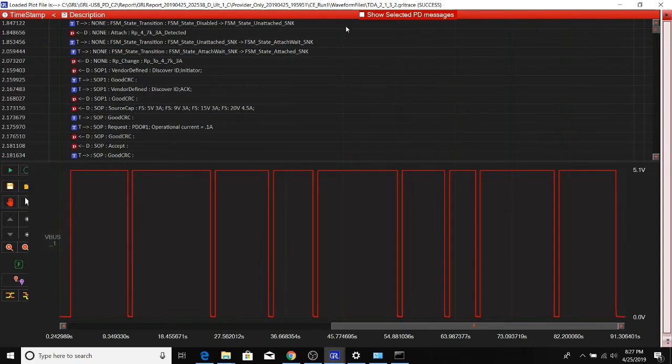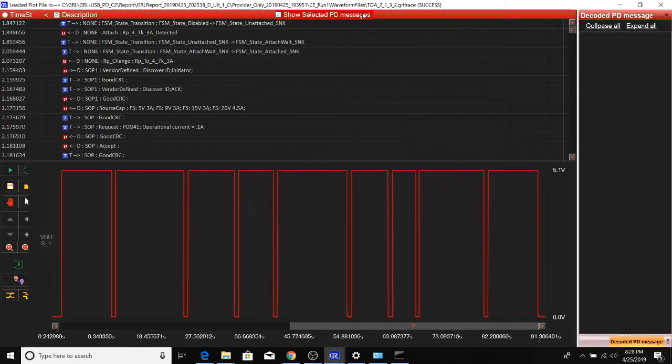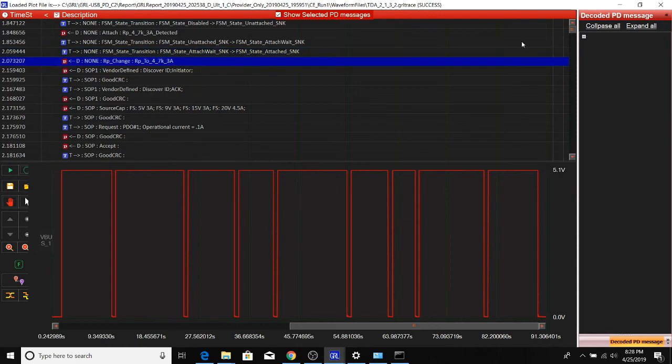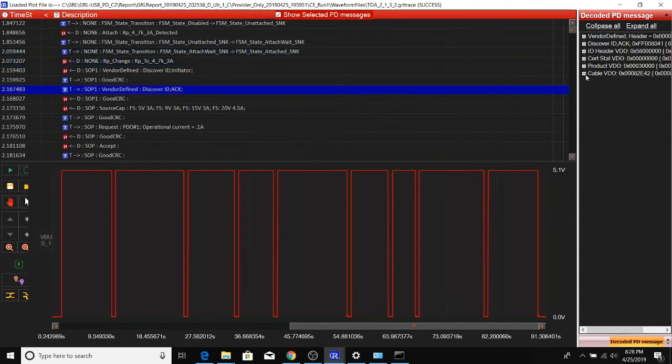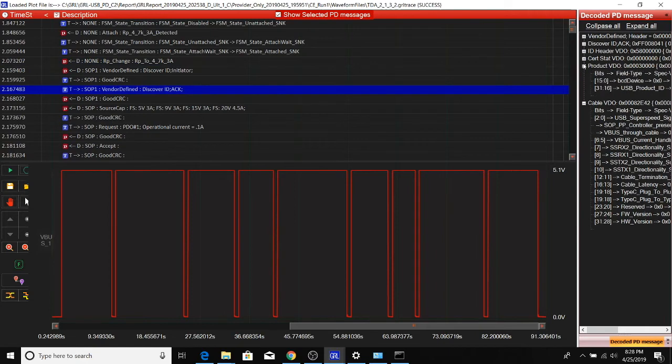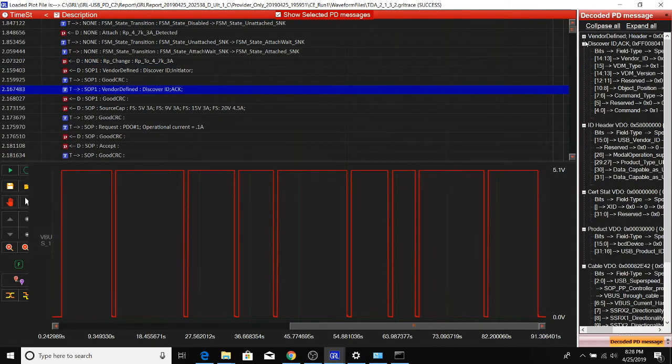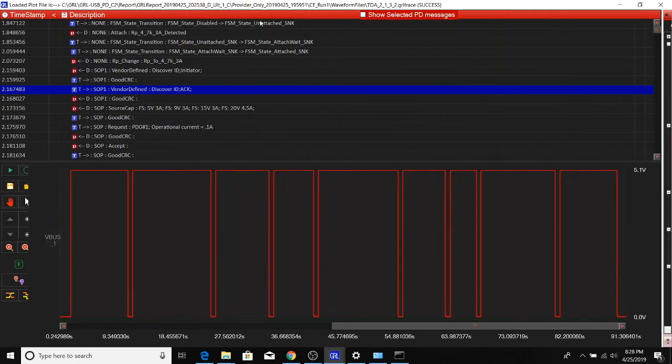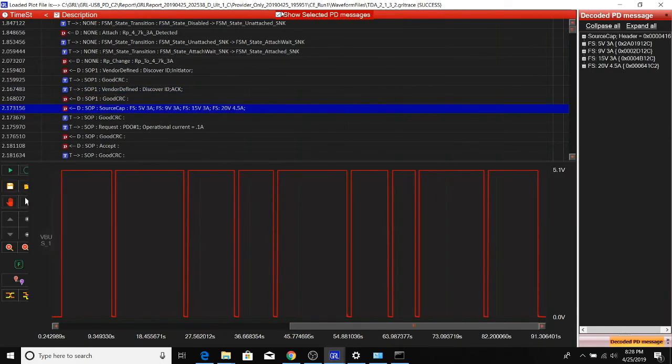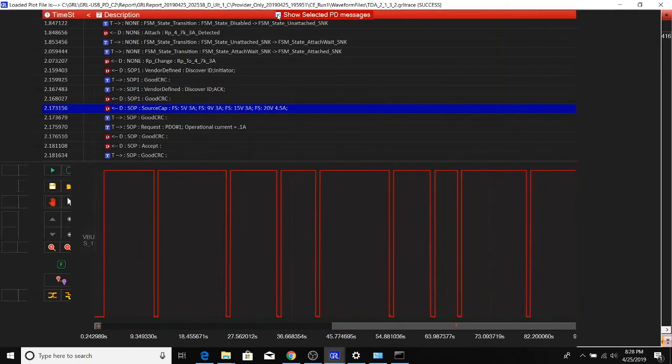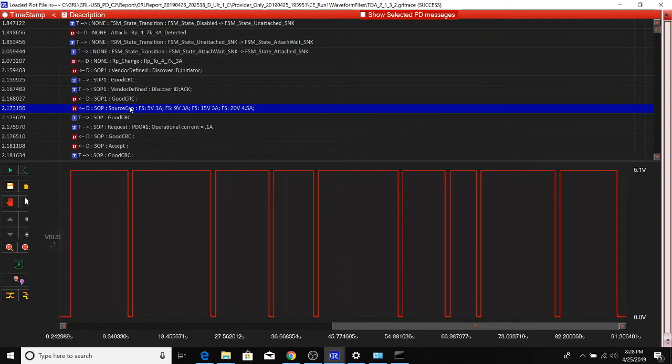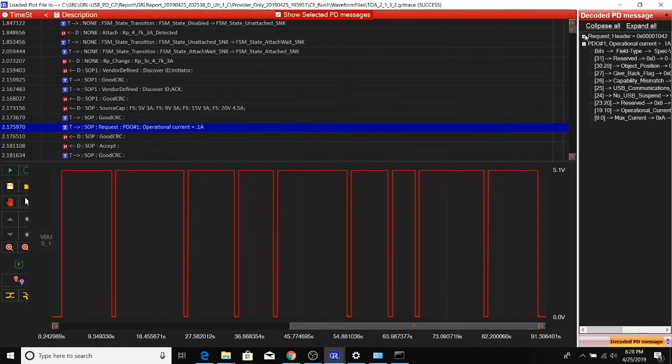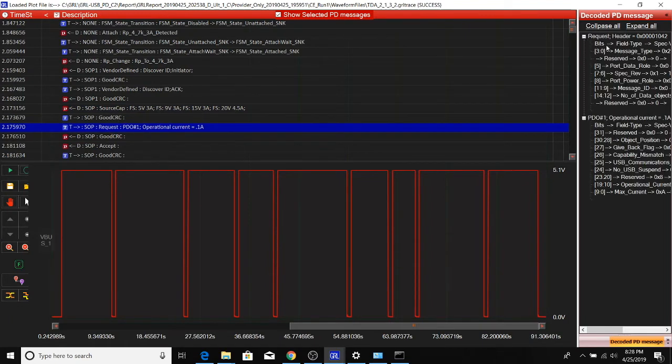If you wanted to dive in deeper into specific PD messages, you can select show selected PD message. If you click on any one of these messages, you can look in more detail at each of the bit-level information for these messages. That's useful for debugging purposes. Even if you don't collect the message, if you just want to see more information about a particular item, just click on the message here and the detailed information about the messages automatically shows.